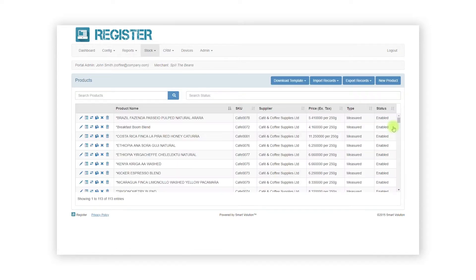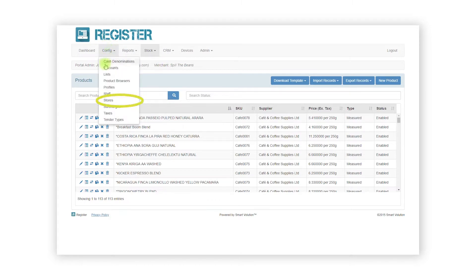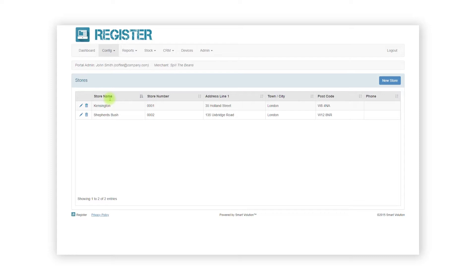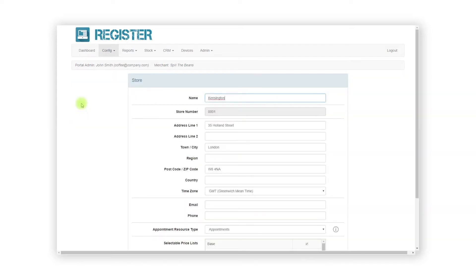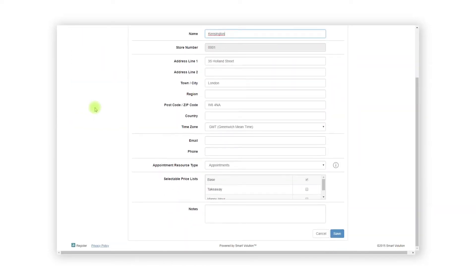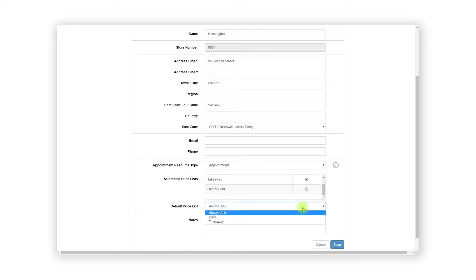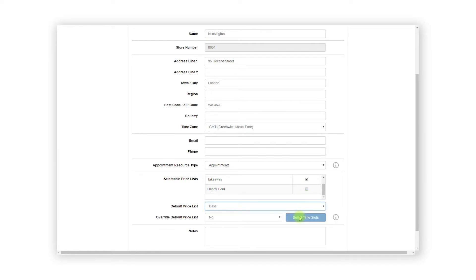Now our prices have been added to the price list, we can move on to assigning the price list to a store. To do this, click Config from the top bar and click Stores from the sub menu. You must now edit the stores you would like the price list available in by clicking the pen edit icon. On the store form, scroll down and you will now see an Available Price Lists option. Tick the additional price lists that are available to the store and select the default price list for the store in the drop down, and click the Save button.